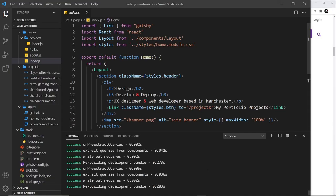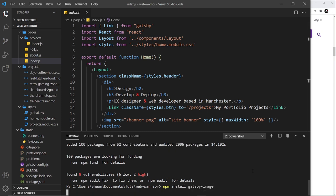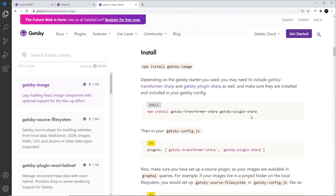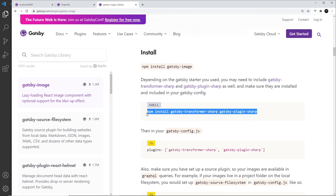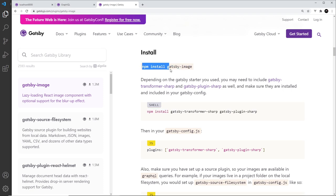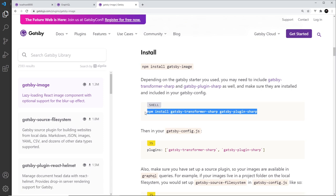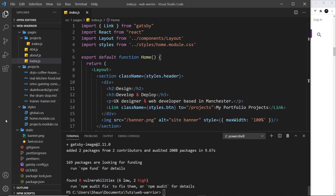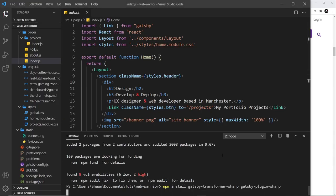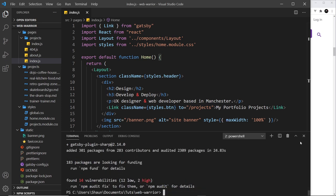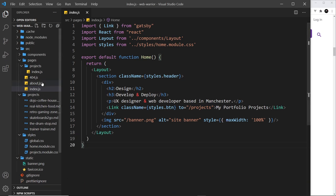Let's start by installing these plugins. I'll copy the install command, open the terminal, paste it in and press enter. While that runs I'll also grab the other two packages — gatsby-transformer-sharp and gatsby-plugin-sharp — and install those as well.